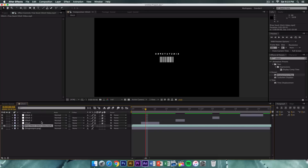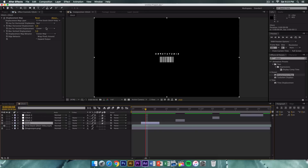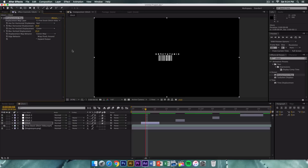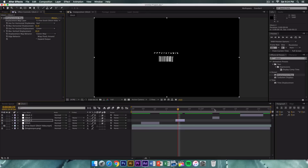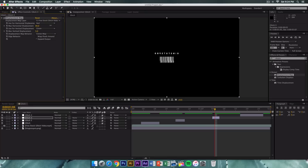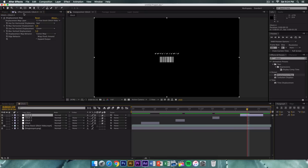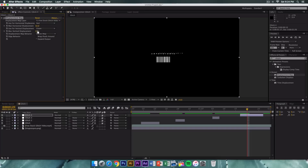For each glitch layer, go ahead and change the Max Horizontal Displacement and Max Vertical Displacement values so they are all different and random. For the first one, set something like 24 and 25. For the next, drag it a bit more. For the third, increase it quite a bit. For the fourth, decrease it slightly. Go ahead and RAM preview to see the result.